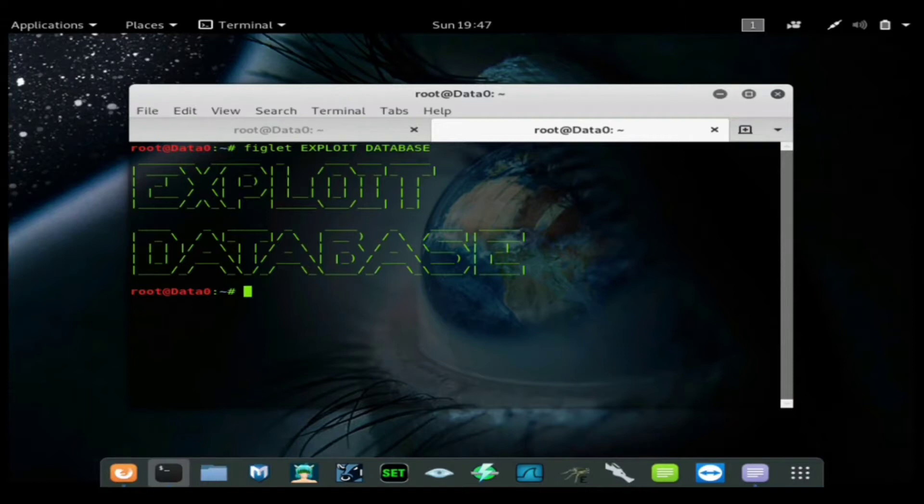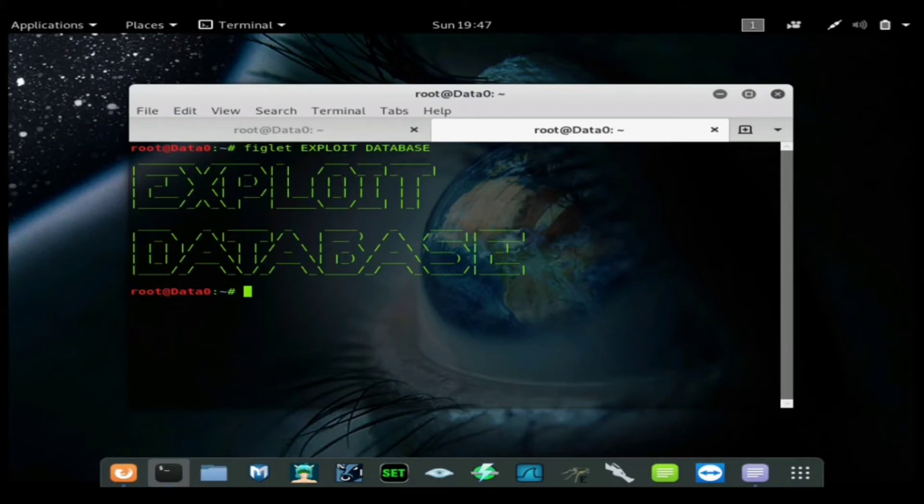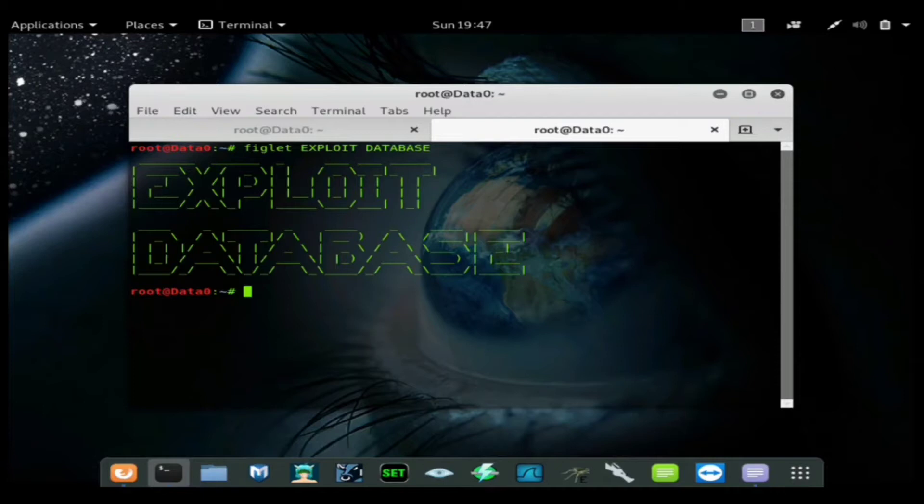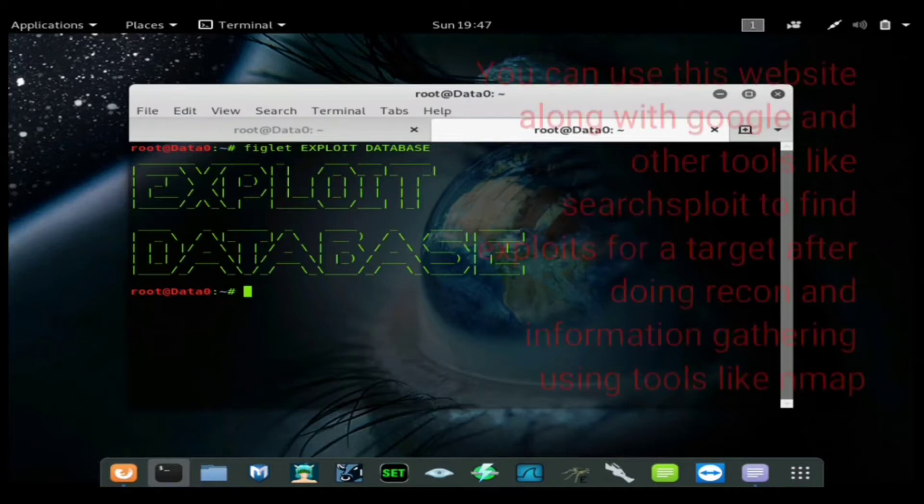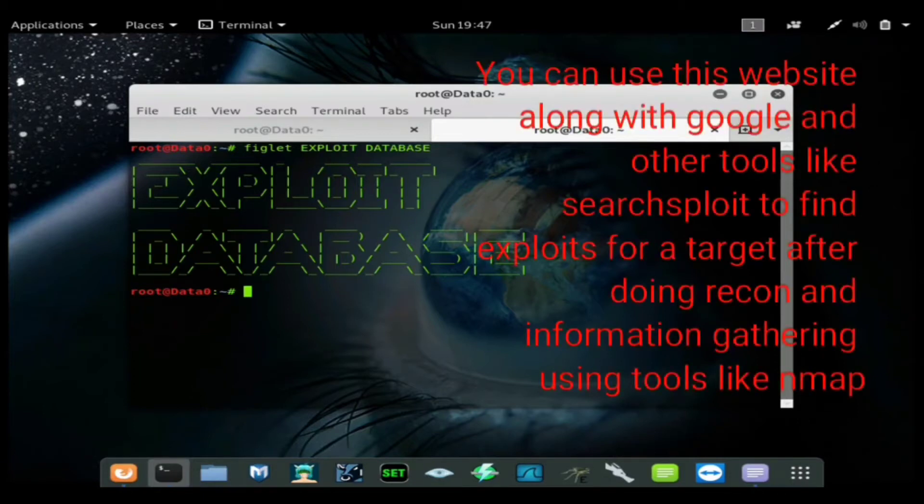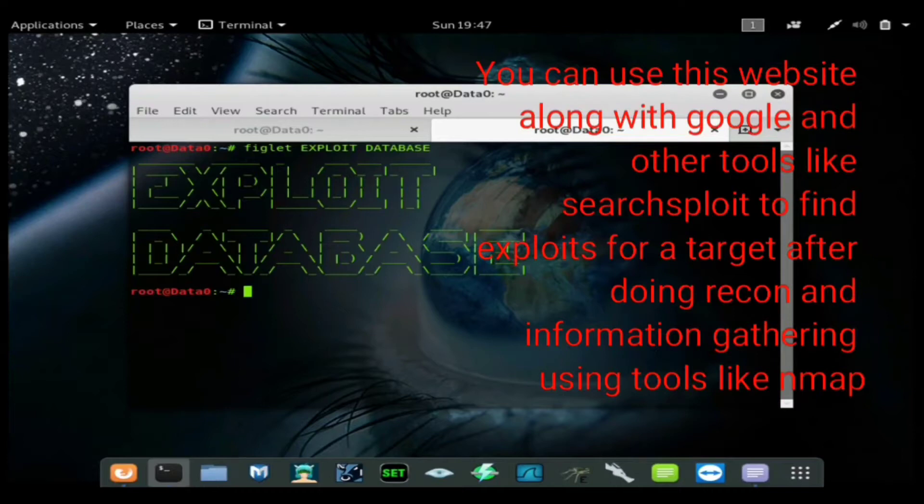So all the new exploits that are coming out that become public are going to be on this website. They can be added to Metasploit and be used. It has Windows 10 exploits that are not on Metasploit that are very effective.